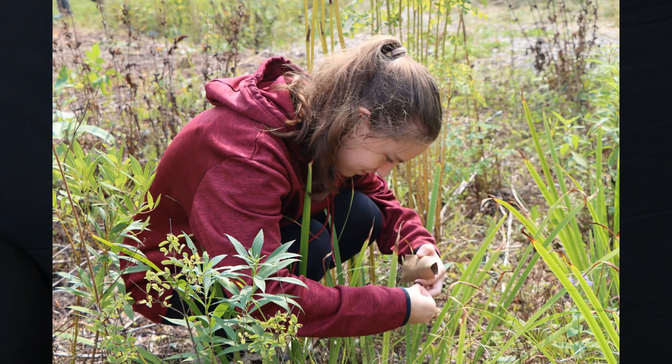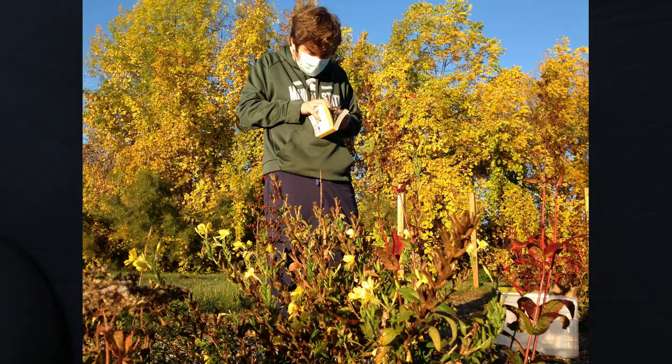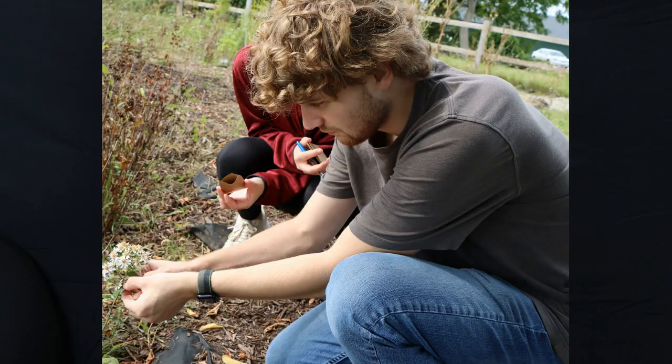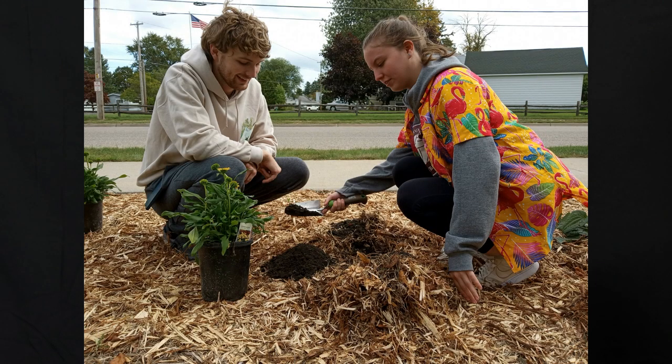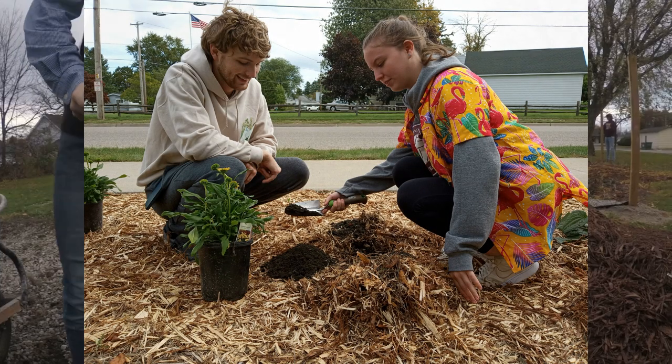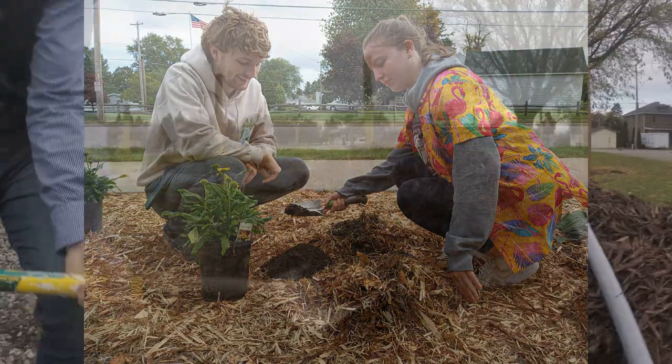Green infrastructure is a way that we can help protect our community from pollution and chemicals escaping into our water system. Green infrastructure is basically just using plants in specific areas to filter out bad things in the water.